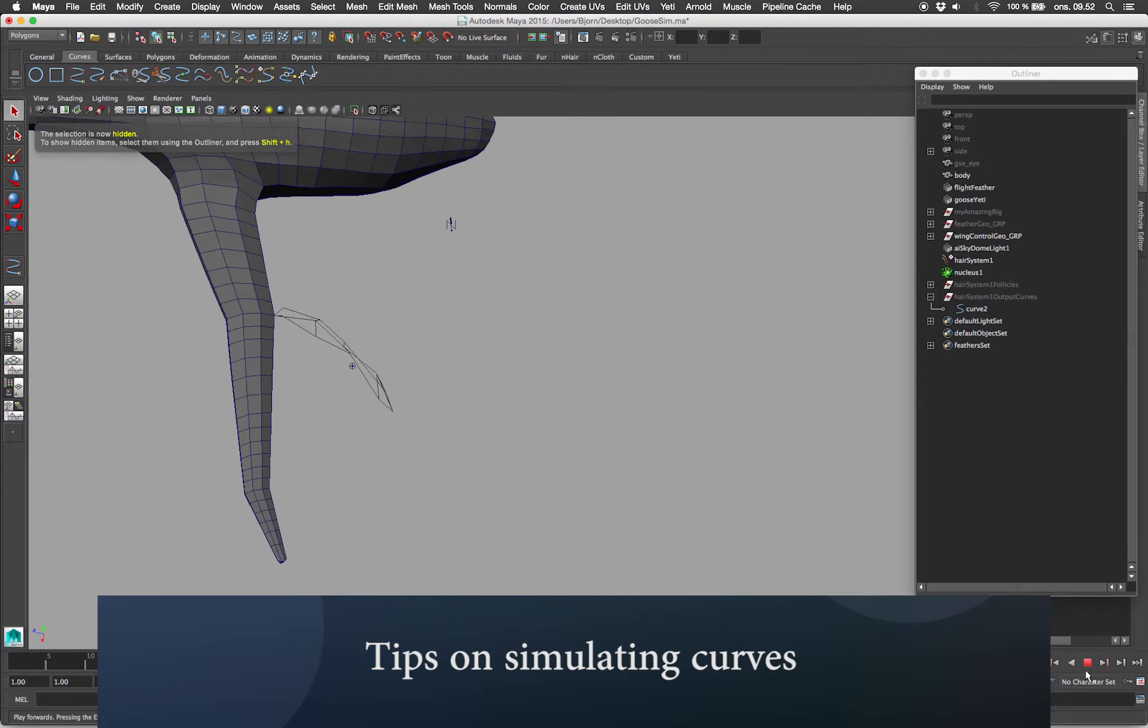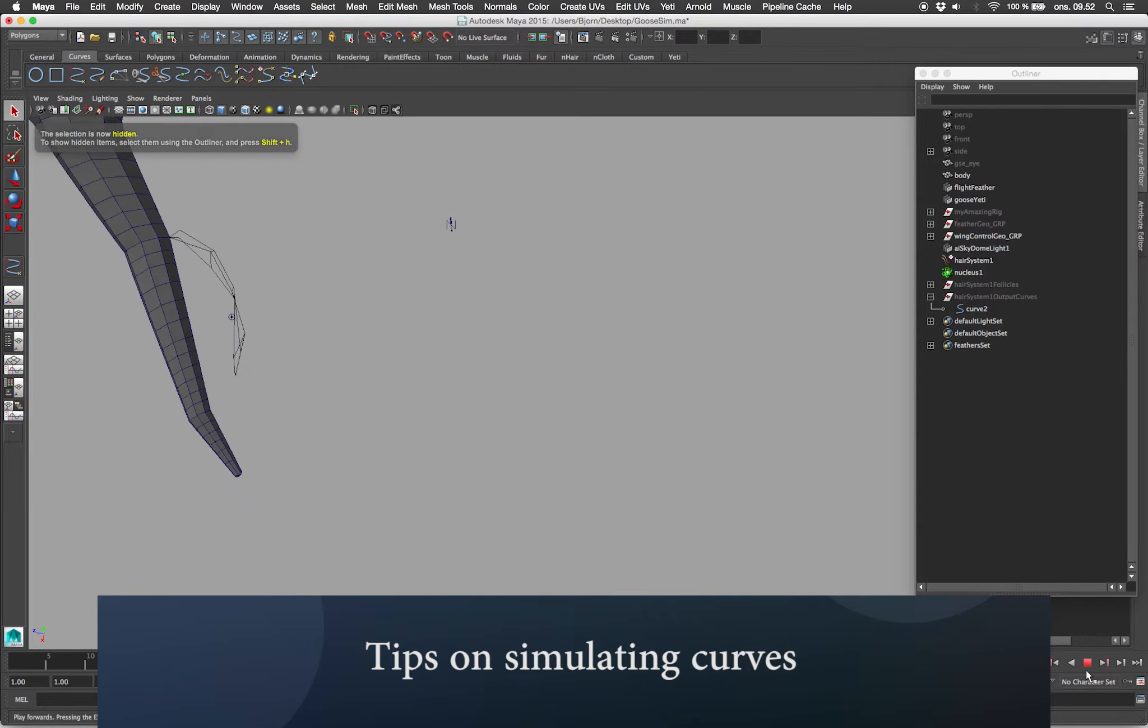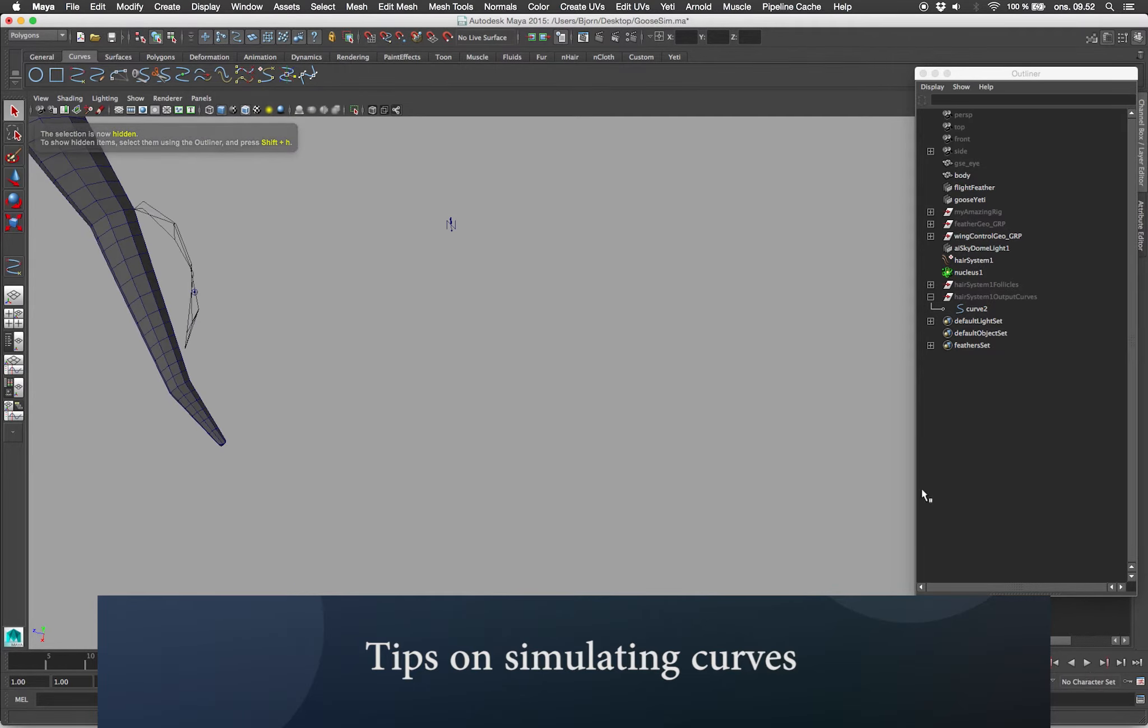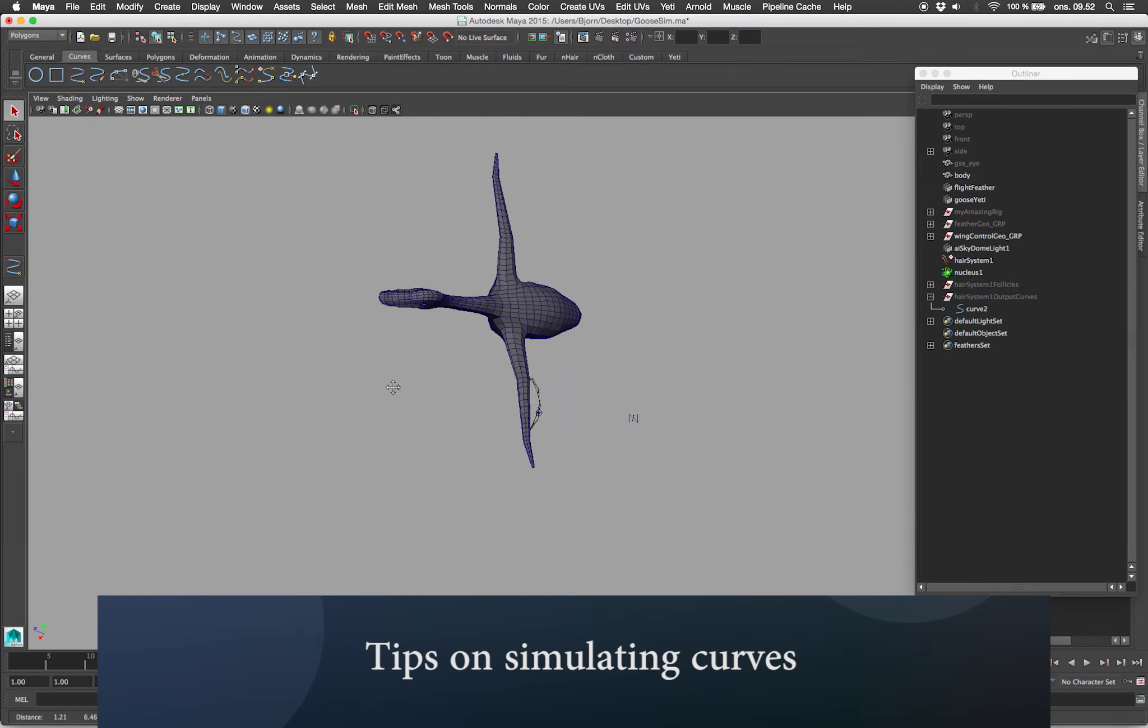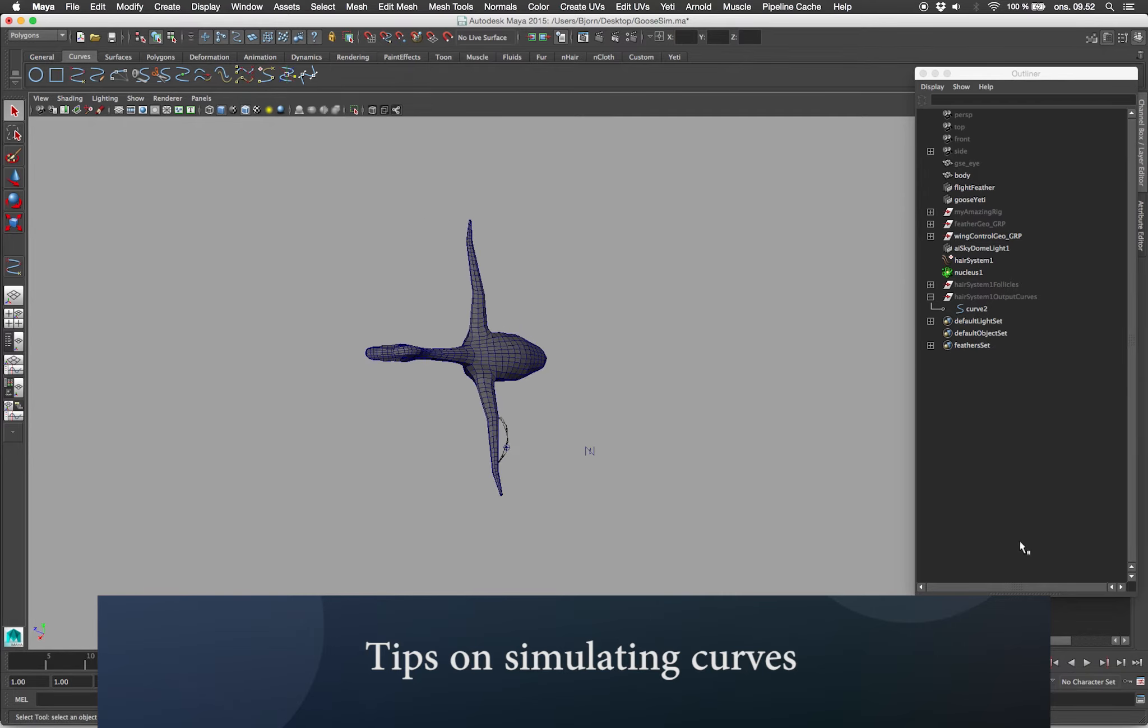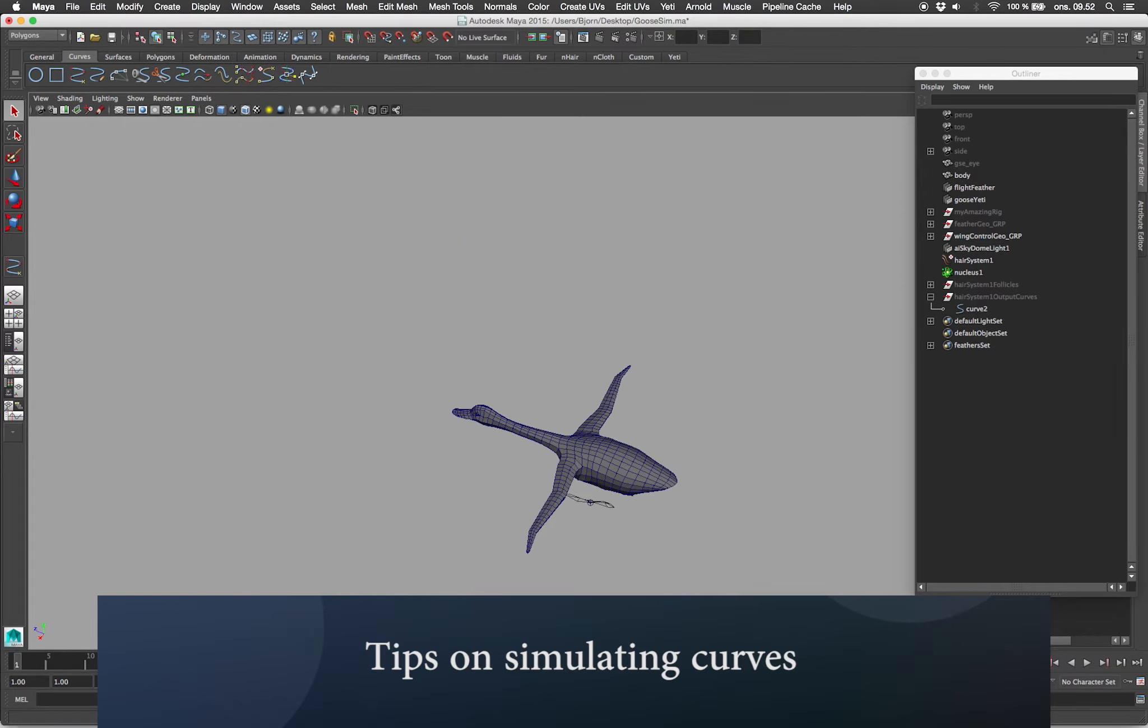Now this one feather is very bendy and stretchy. You can dial up both the twist resistance and the damp to make the feather move less violently around.